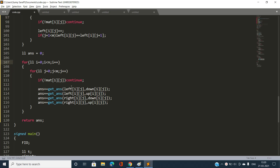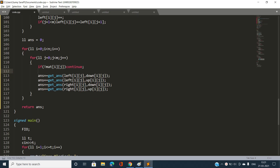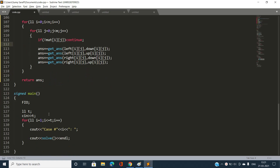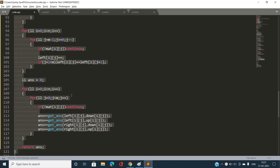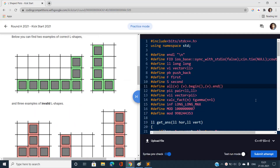For each cell, if matrix[i][j] is 0, skip it. Otherwise, increment the answer by calling get_answer for all four orientations: left and down, left and up, right and down, right and up. Finally return the total answer for the test case.